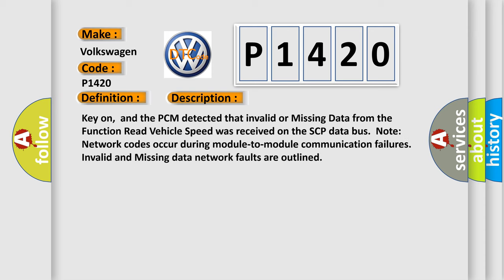Key on, and the PCM detected that invalid or missing data from the function read vehicle speed was received on the SCP Data Bus. Note network codes occur during module-to-module communication failures. Invalid and missing data network faults are outlined.